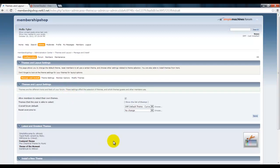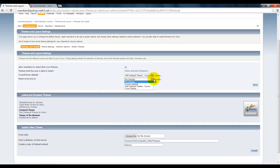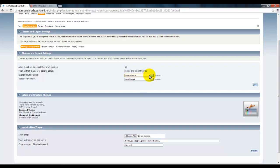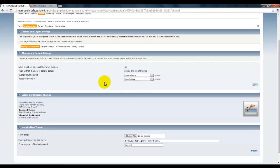Now here you can look, these are just your overall forum defaults, so those you don't do anything with. Now if you want to install a new theme, you first have to find one.